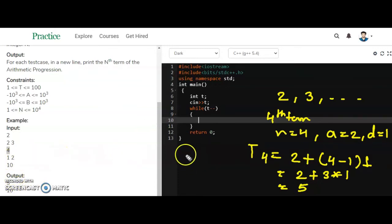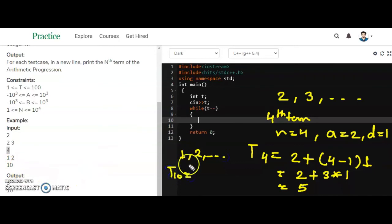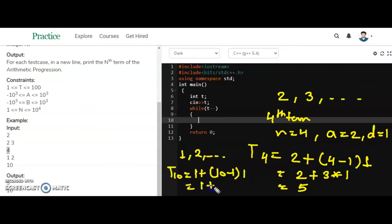The second example has the series 1, 1, 2... and we have to find the 10th term. T(10) = a + (n - 1) * d = 1 + (10 - 1) * 1 = 1 + 9 = 10. So 10 is the output, as you can see. Now let's look at the code part.